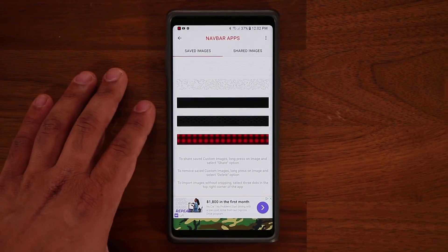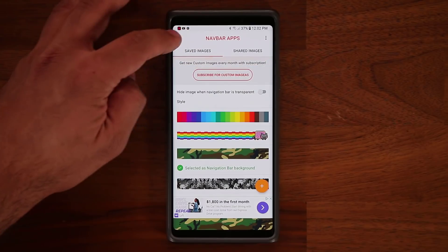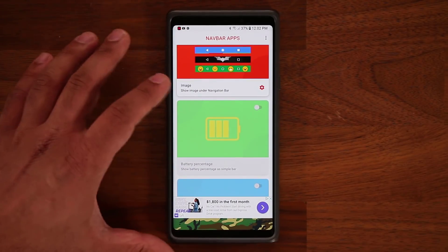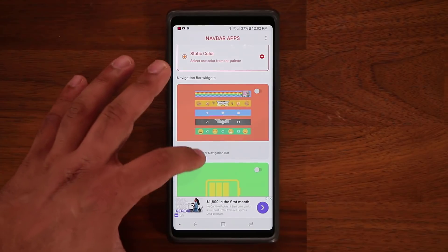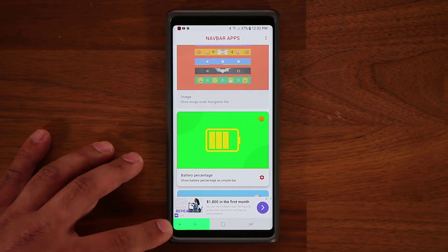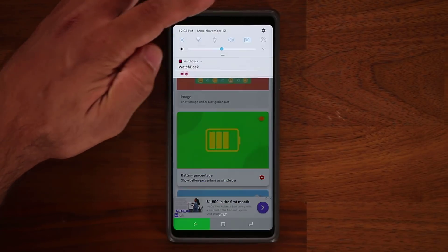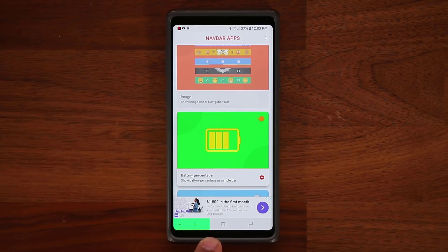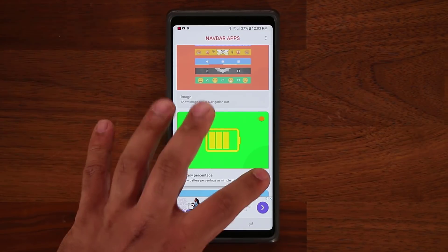Going down, there's one more option at the bottom — this is my favorite. You can actually have the battery percentage meter in your navigation bar using this application. The battery right now is at 37% and you can see 37% of the bar filling up here, showing the battery life. This one is absolutely fantastic.